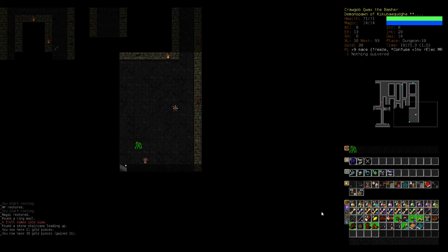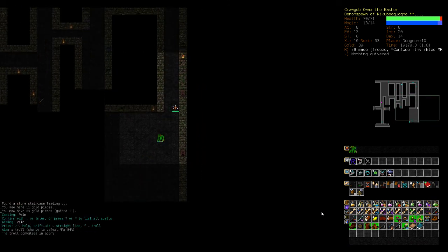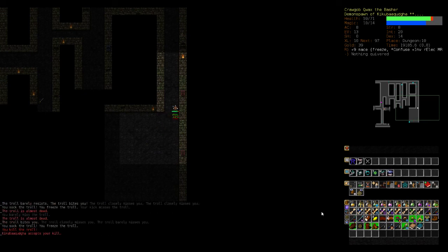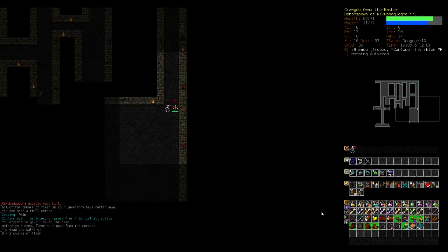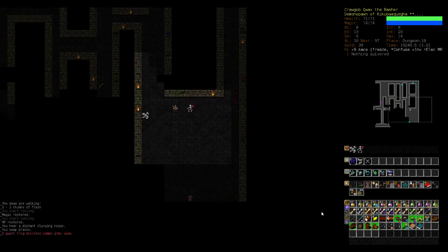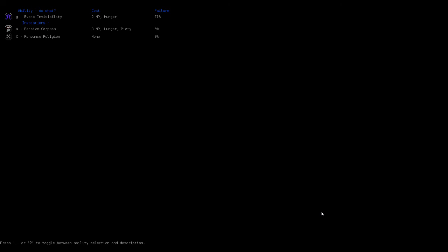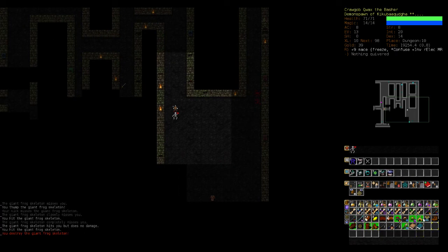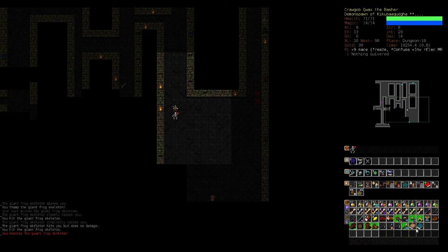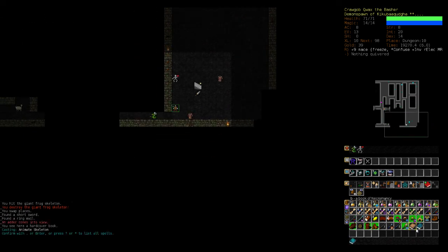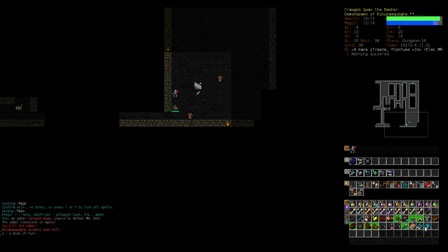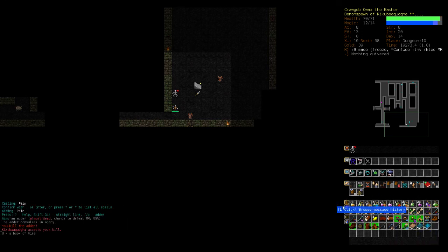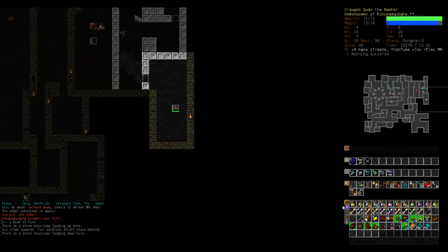But yeah, Kiku is not being super helpful. I guess we're not using his... what he does give us is the ability to receive corpses, which is super useful. He'll give us a book of fire. I can see us using that at some point maybe.